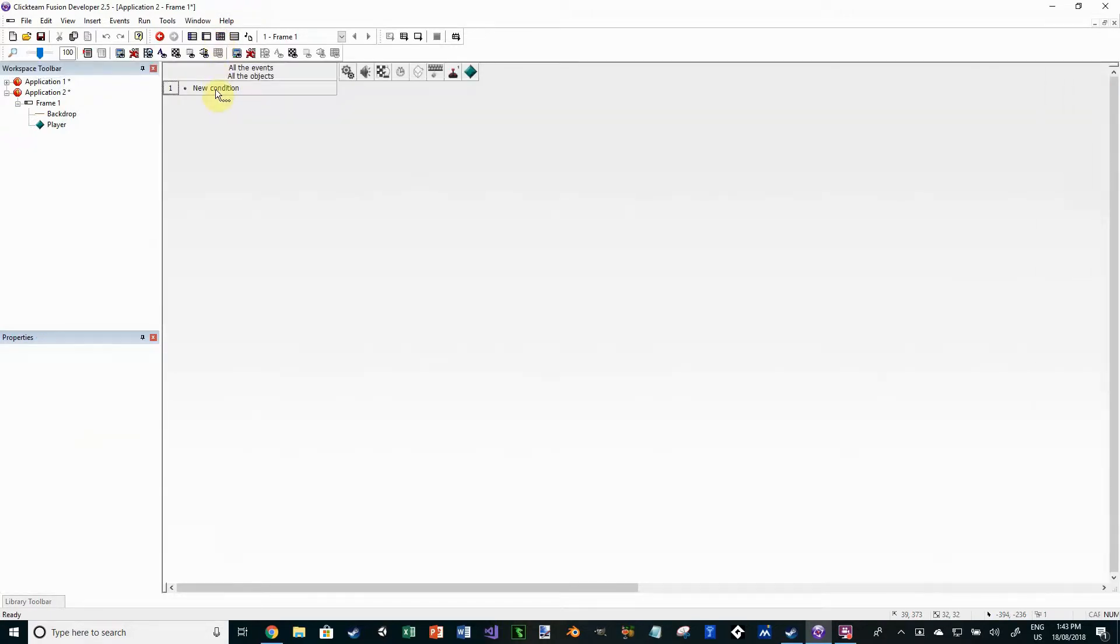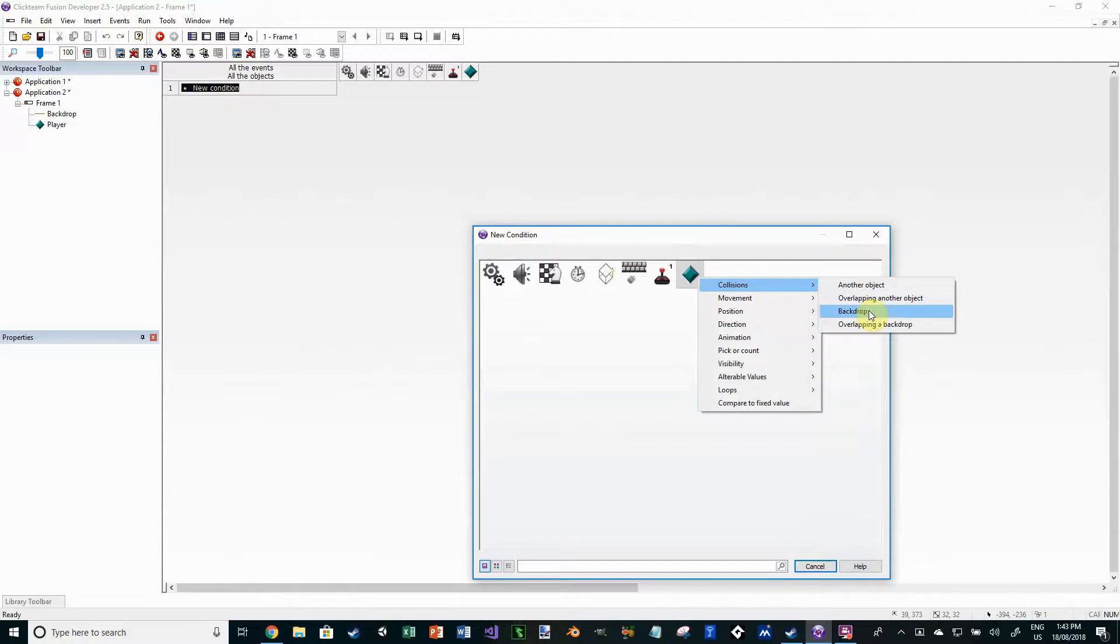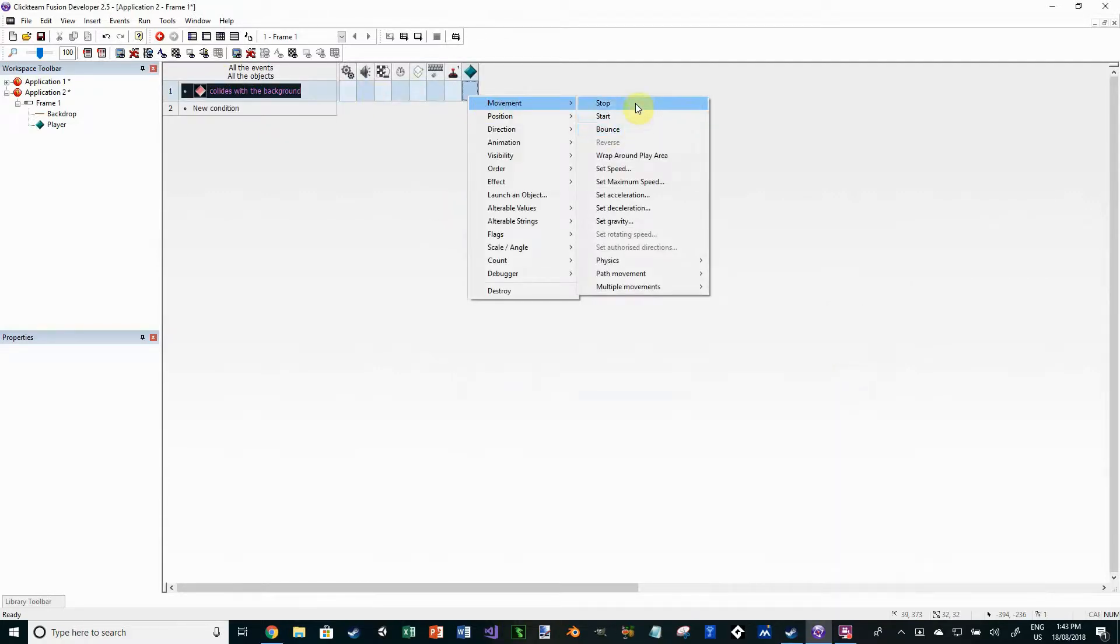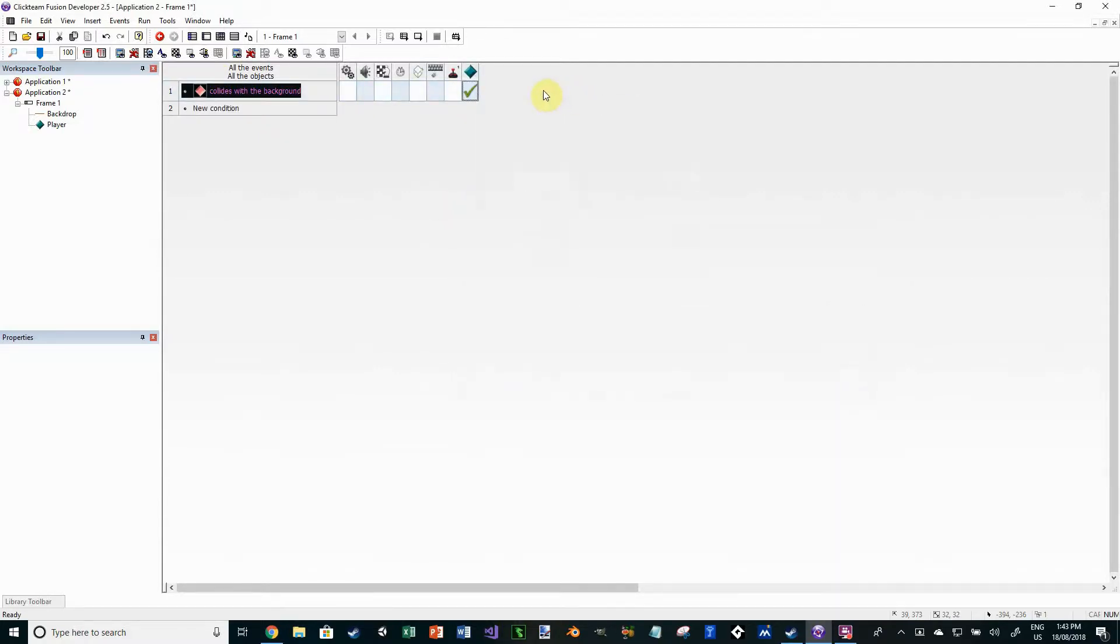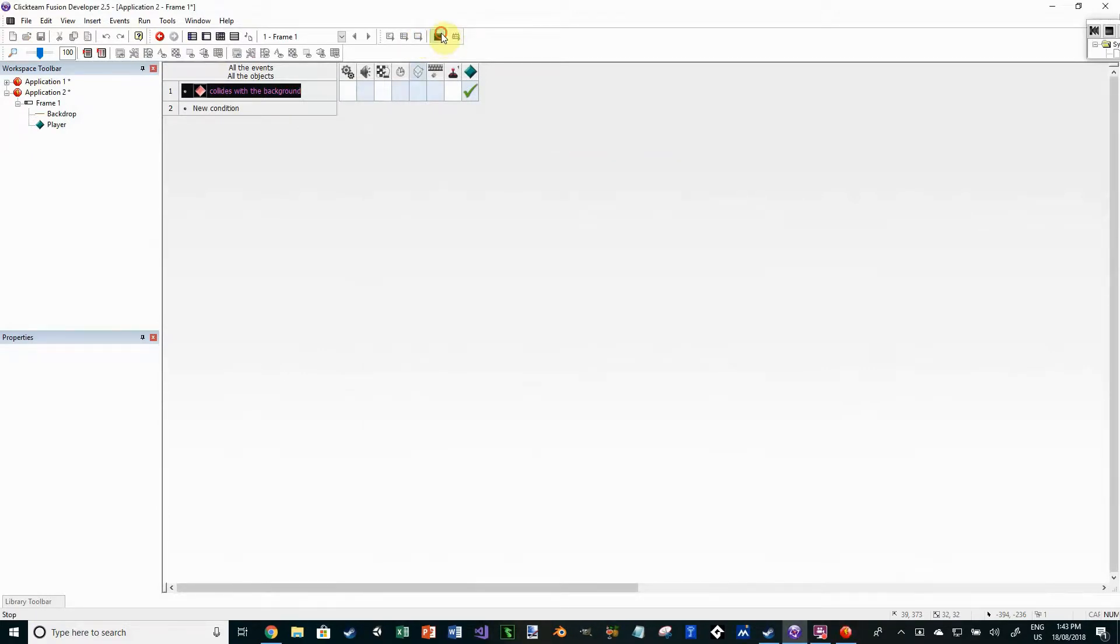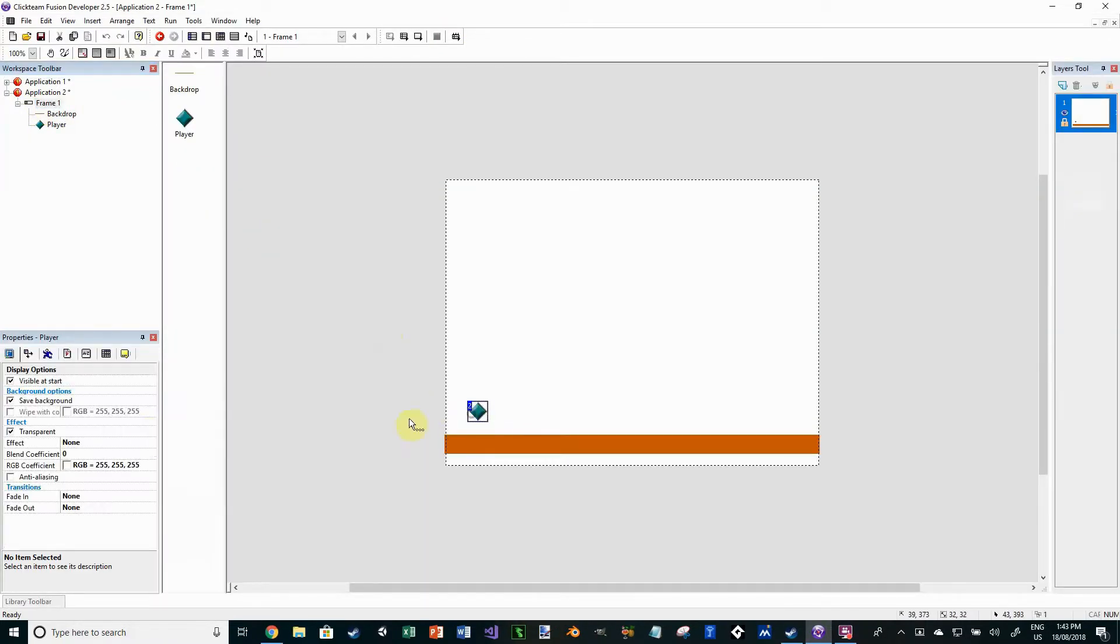Alright, now I'm just going to go into my code editor and just need to double check that when he's overlapping a backdrop, his movement stops. So this just creates our platformer as you can see. Now I might just make his jump a little bit bigger.